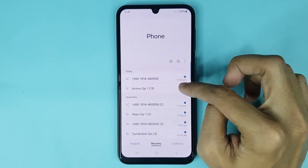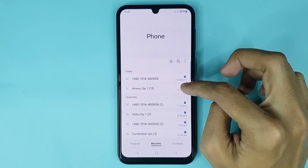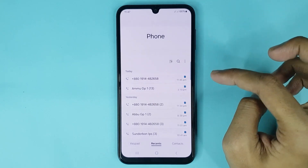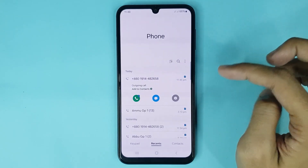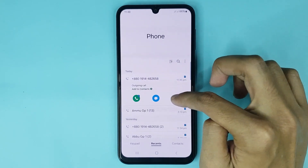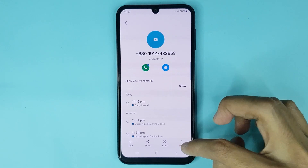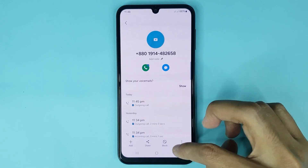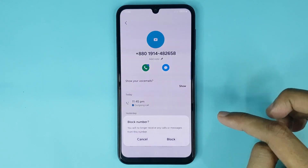Here you can see an unknown number. If you want to block this number, just tap on it, then tap on this icon. At the bottom you can see the block option — just tap on it.